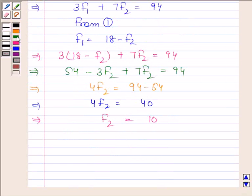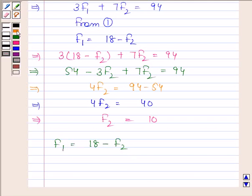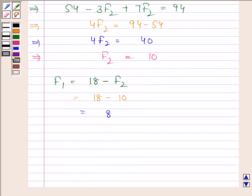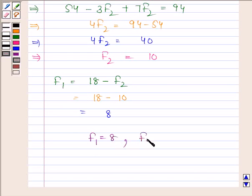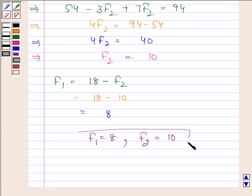Now we will find the value of f1. f1 is equal to 18 minus f2, and since f2 equals 10, we have 18 minus 10, which is 8. So f1 is equal to 8 and f2 is equal to 10. This is our required answer. This completes the session. Bye and take care.